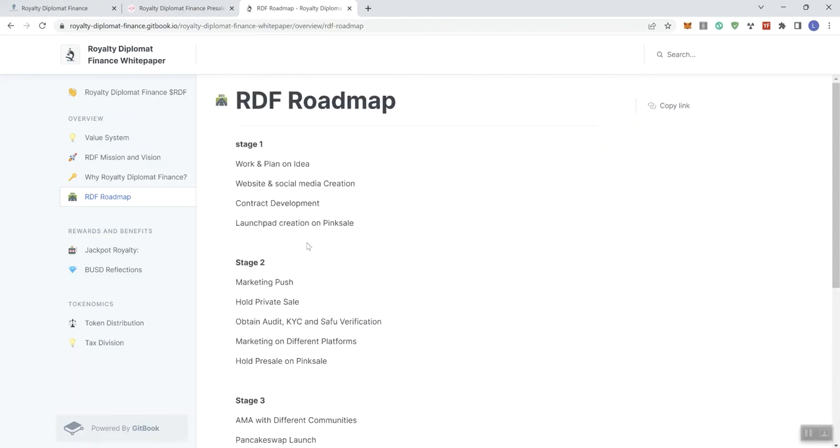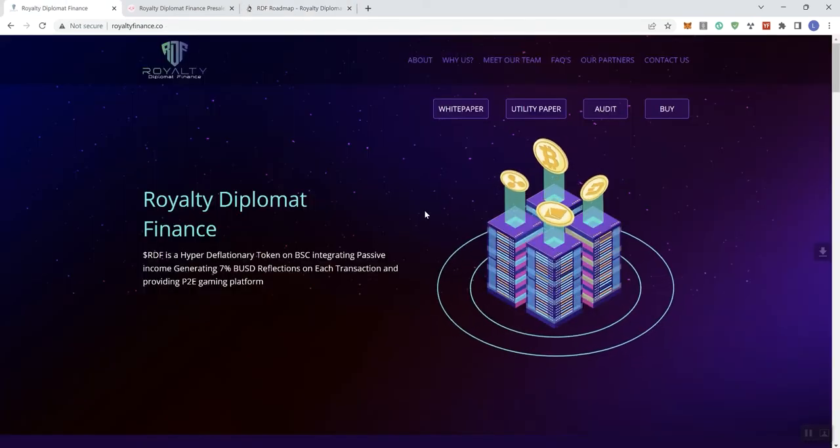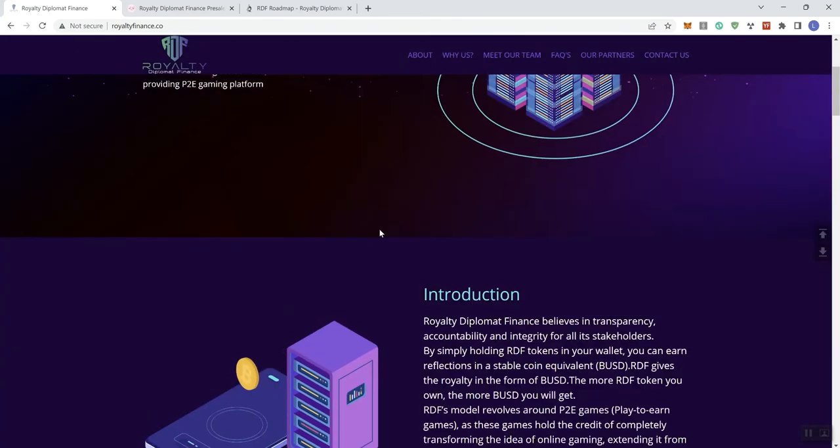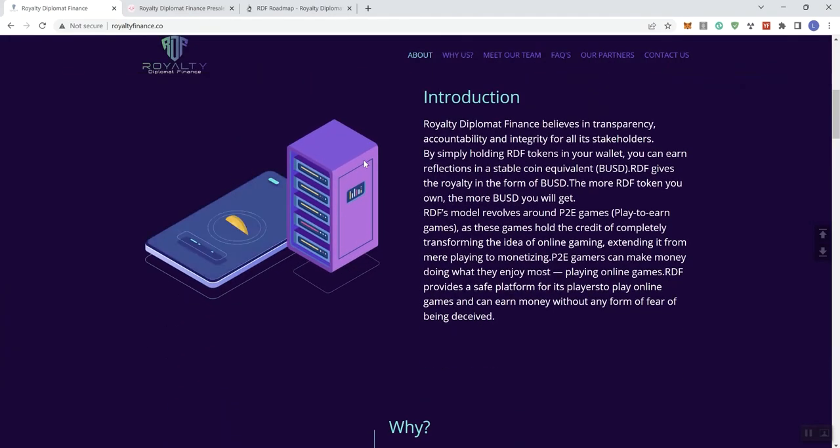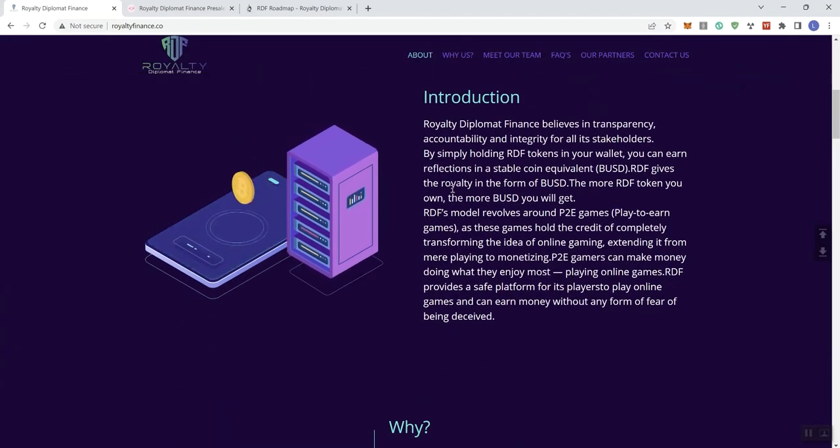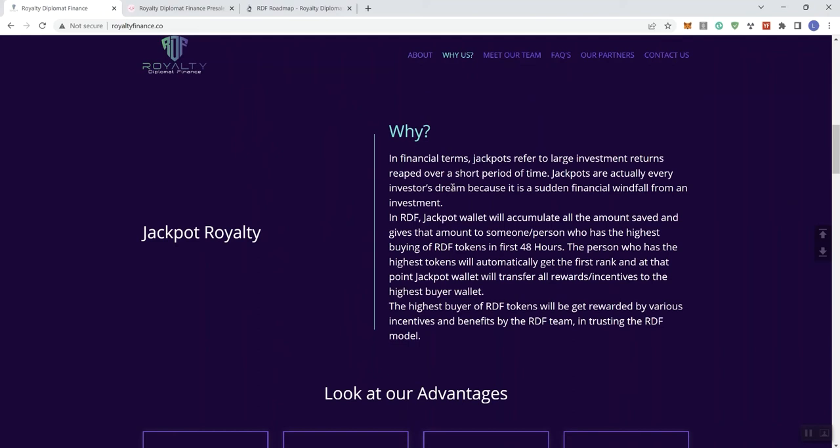We're going to provide more feedback in regards to the roadmap before we close out the video. But we'll head on over to the main page. So on the main page, we've already covered the topmost part of the page to give you an introduction here. The Why section, we get some information in regards to the jackpot royalty.